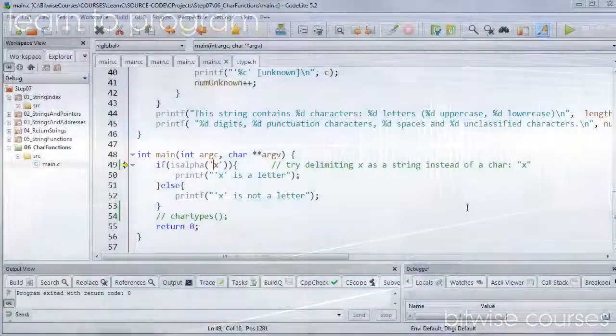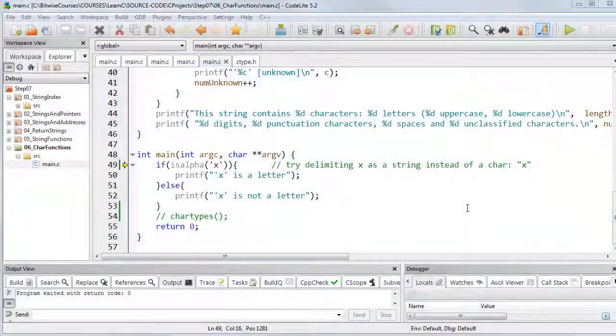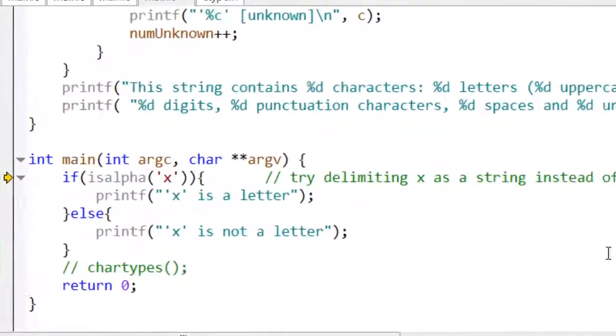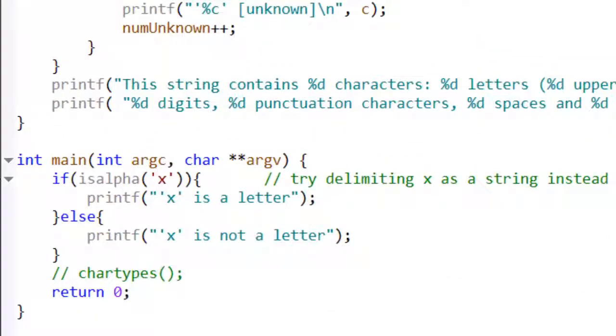You need to be careful when you're using strings and characters to make the distinction between the two. There are different types of data as far as C is concerned.